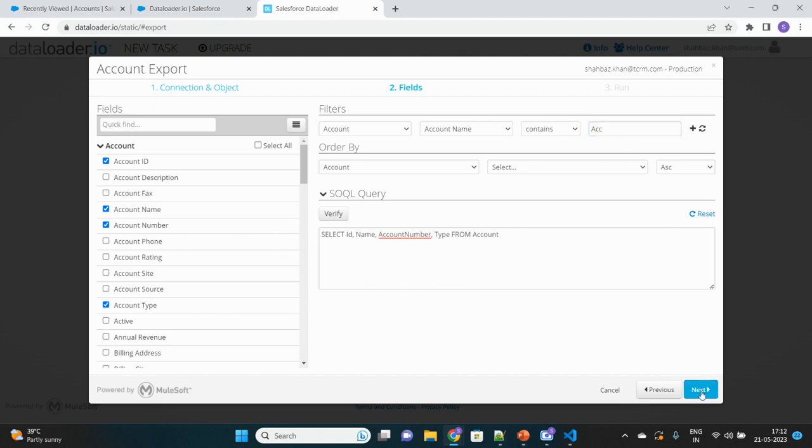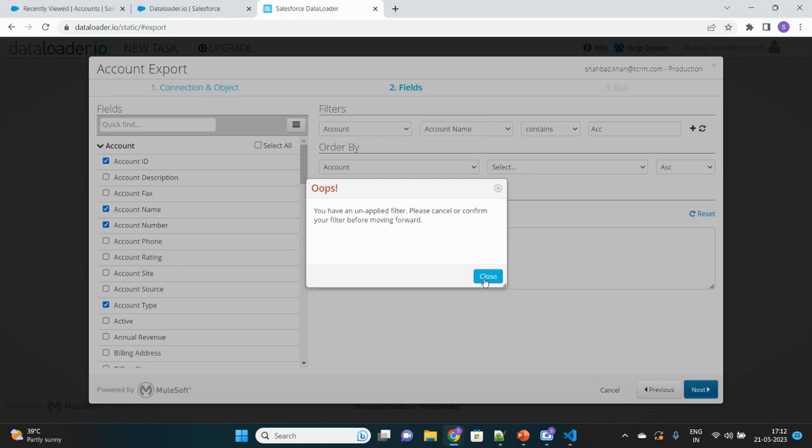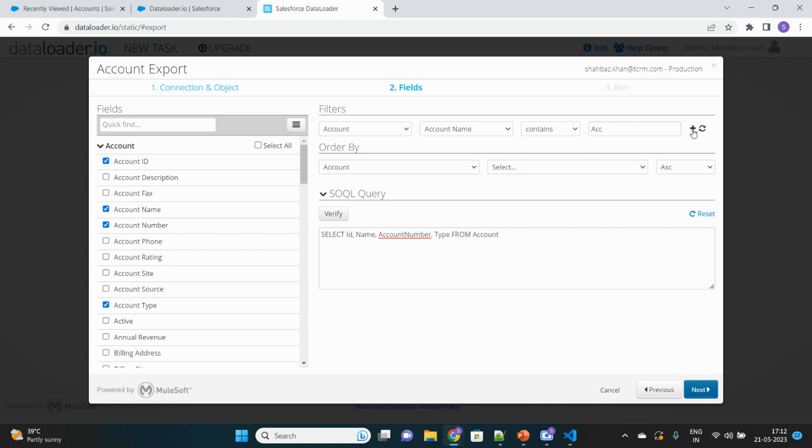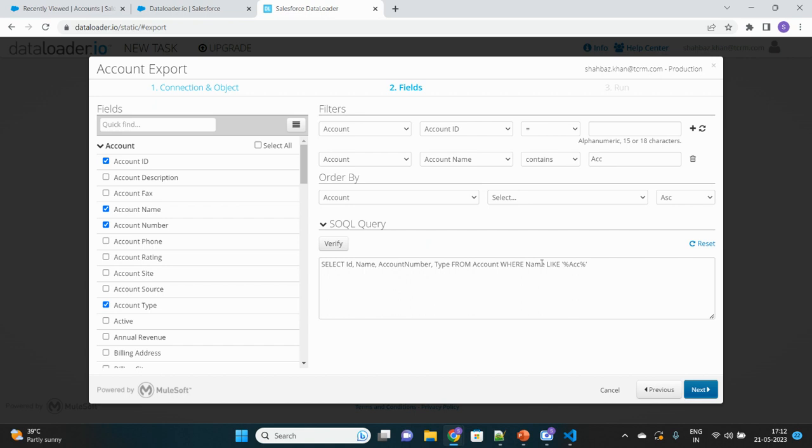We'll move to next. You have an unapplied filter. We have to click the plus icon here to make it applicable. It will come in the SOQL query itself. Everything you do on the UI will get reflected here under the SOQL query section. Where Name like 'acc' will be my filter.